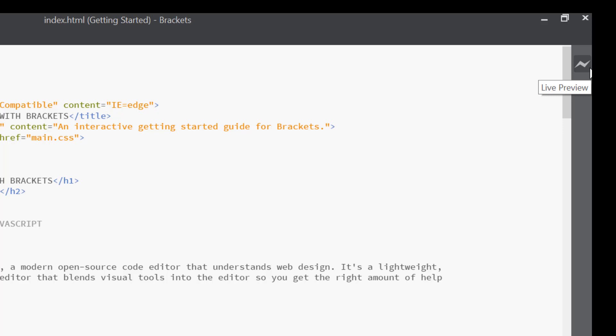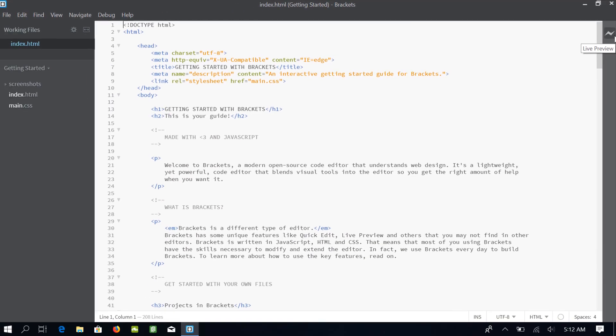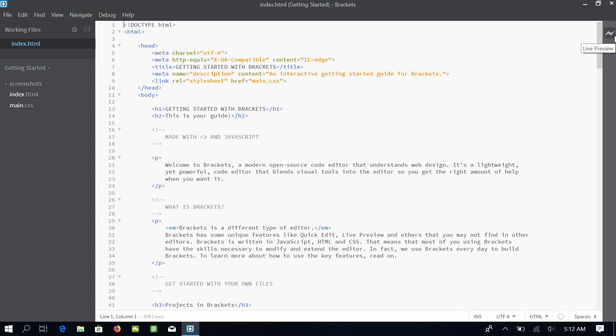This Live Preview lets us see the changes in real time. That means, whatever code we write in this window, the results are immediately available in the browser window. I will show you how this works in a couple of minutes.